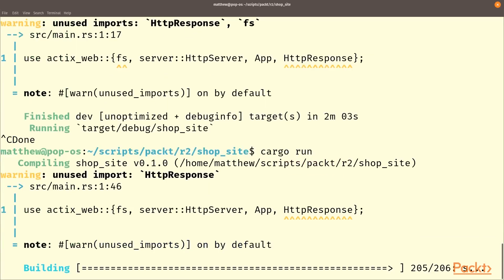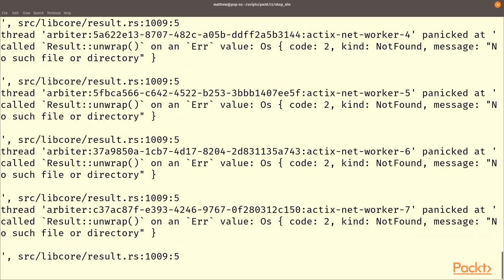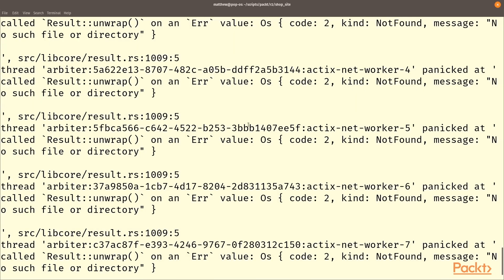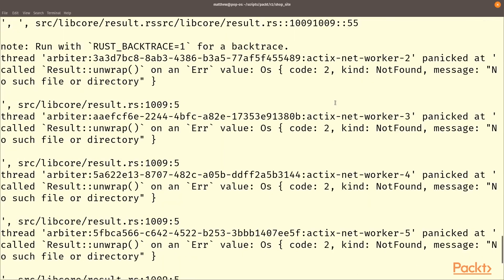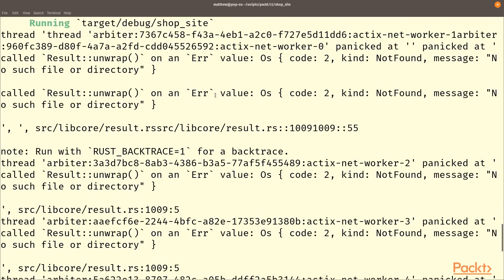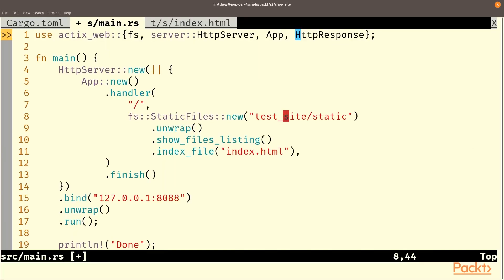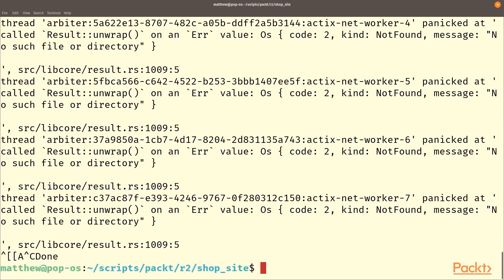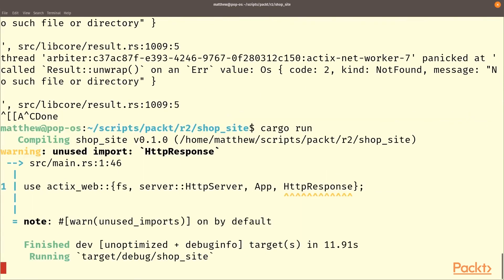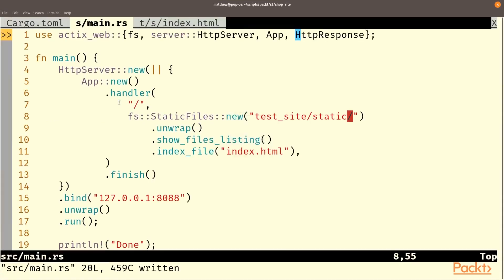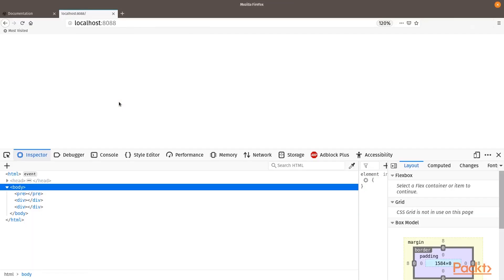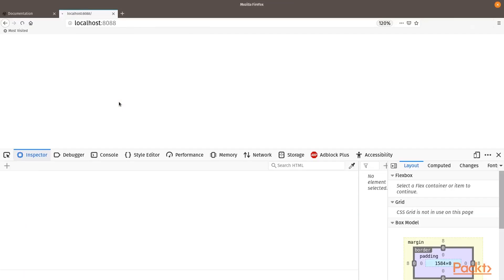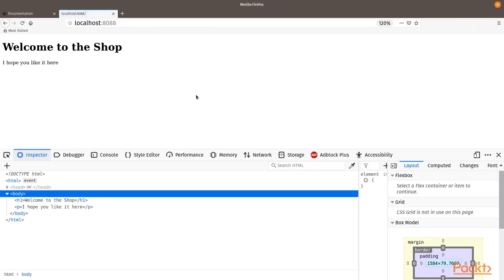Now if we run our server, we have a problem here. Note there are several unwraps here. That's because the server has actually started several instances and each of them has failed. I think that's because we need a forward slash here. Okay, now the server is running. If we refresh this page, now we see our welcome page. Welcome to the shop. We hope you like it here.